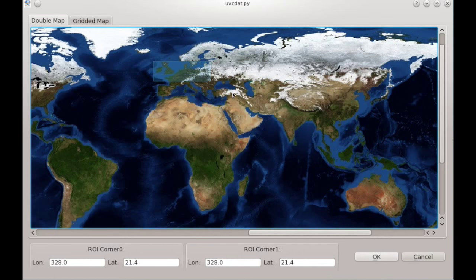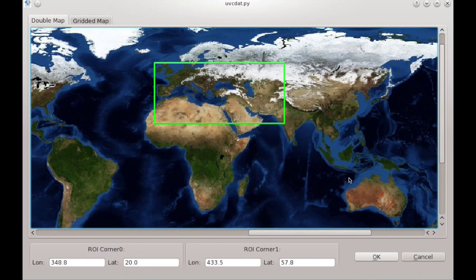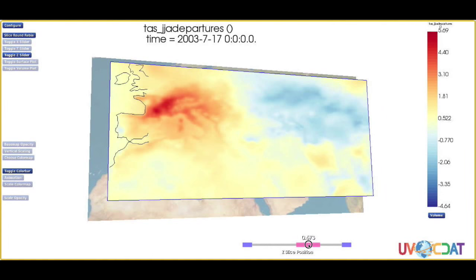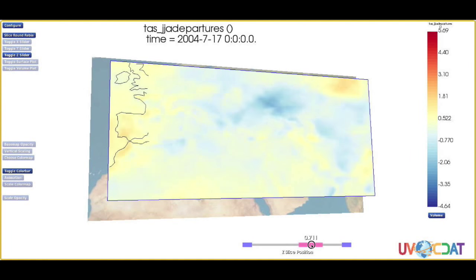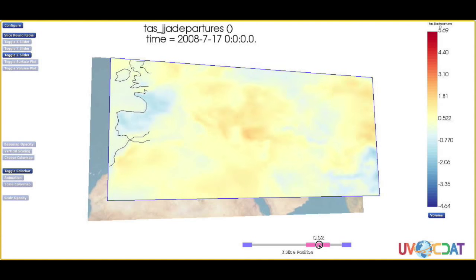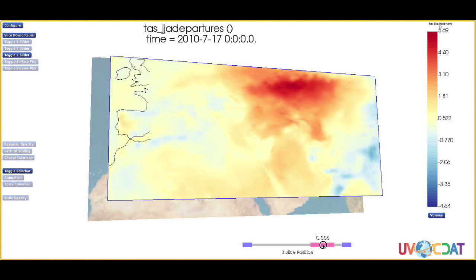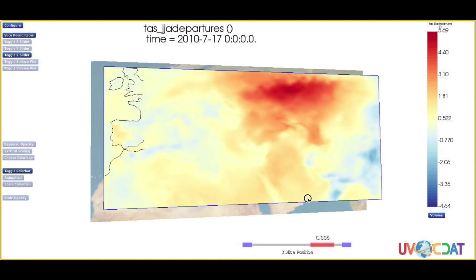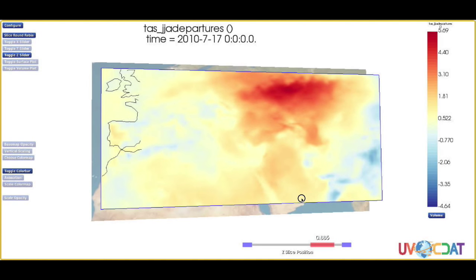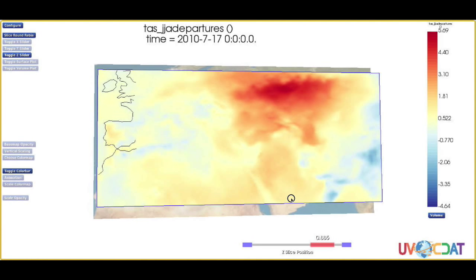Similarly, if we isolate Eurasia, we can see the harsh 2003 European heat wave, where 70,000 people lost their lives. As we advance in time, we now see the very intense 2010 Russian heat wave that was responsible for crop failures, numerous fires, and 56,000 deaths.